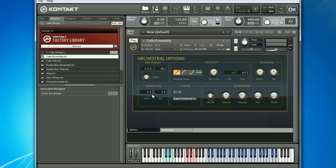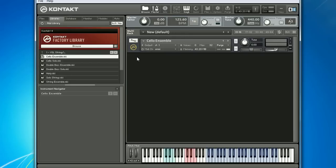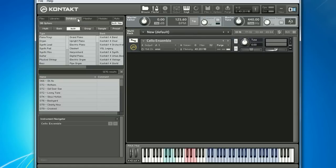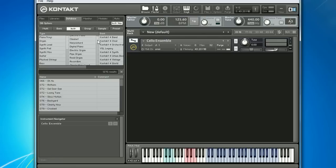Next, let's minimize the cello's instrument by clicking on its logo and let's load another instrument. This time, let's head over to the database view. Rather than listing instruments strictly by categories, the database view lets you search for them in several different ways. For example, just having the instrument category selected, I get a full list of the instrument types on the left, followed by specific instruments, and I can still search by instrument banks.